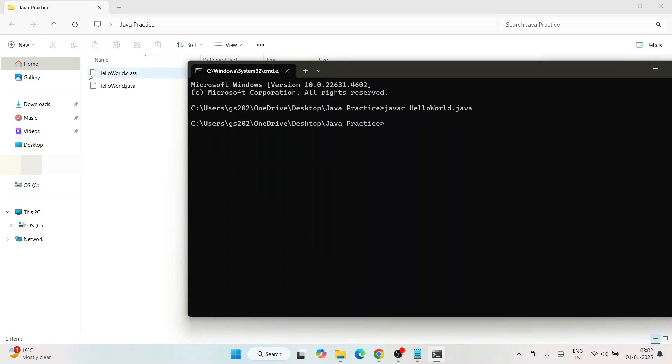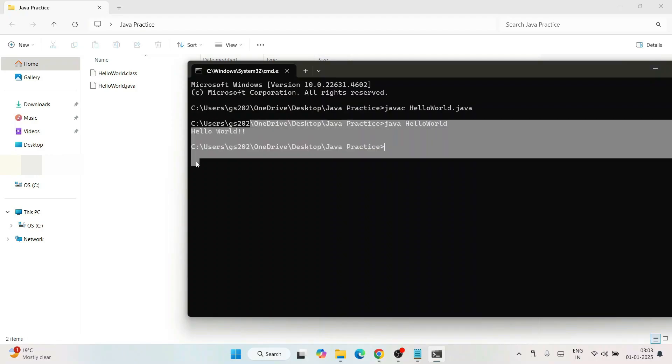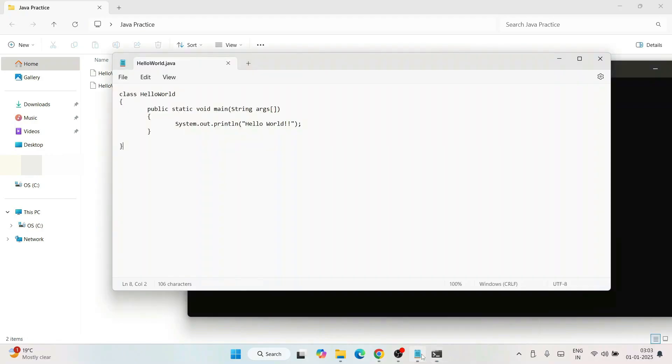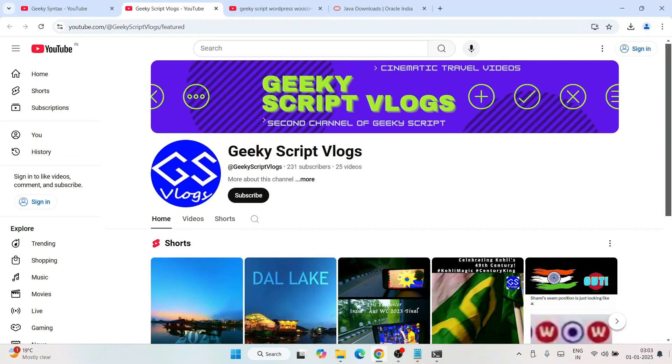We need to run that class file. Simply type 'java HelloWorld' and hit enter. You will get that output coming on the console. Whatever we have written, that Hello World with double exclamation, that output is coming. So in this way, you can easily install the latest version of Java on Windows operating system.